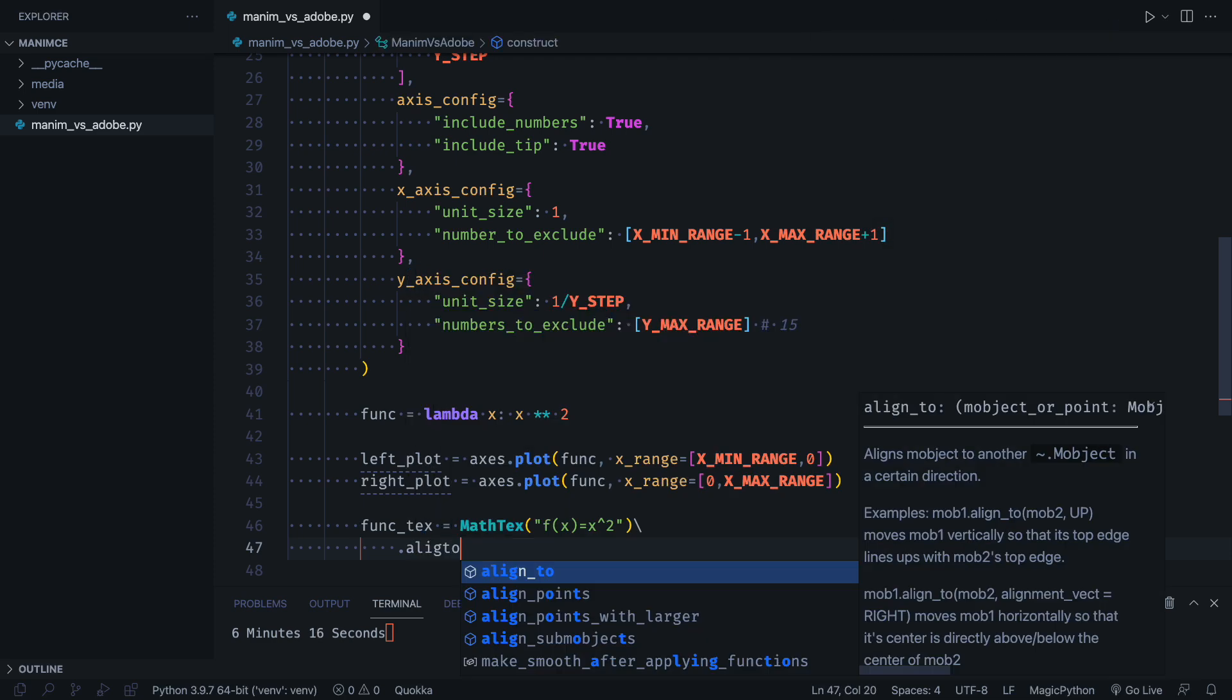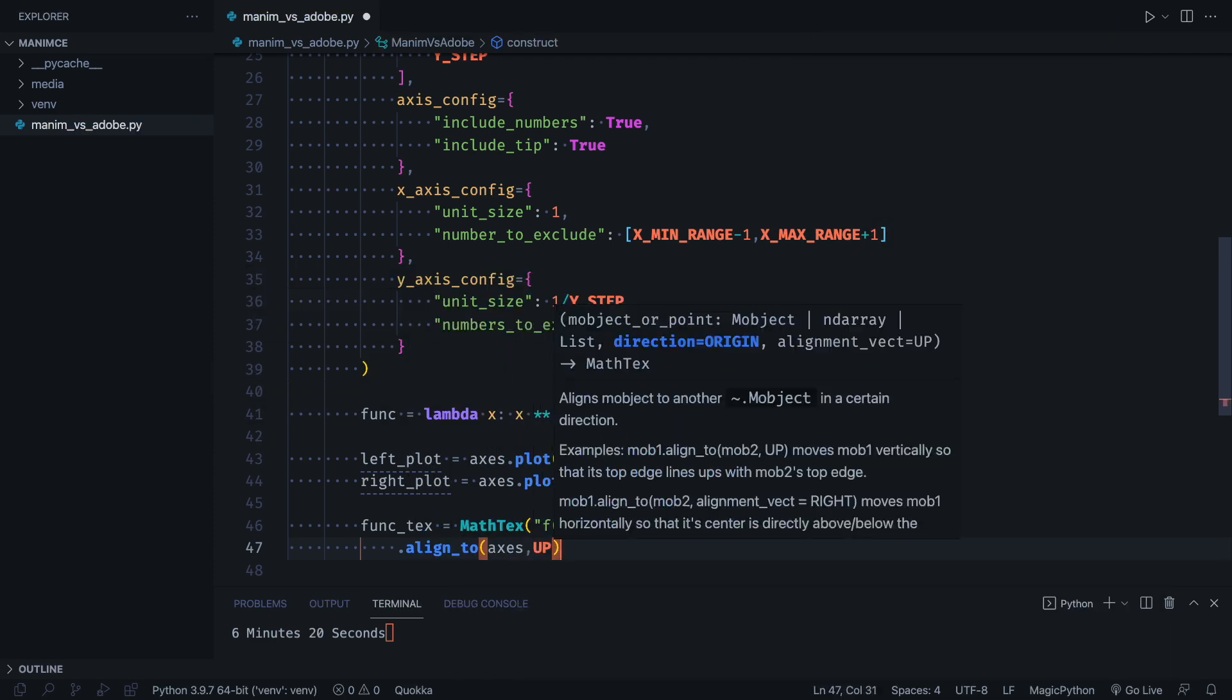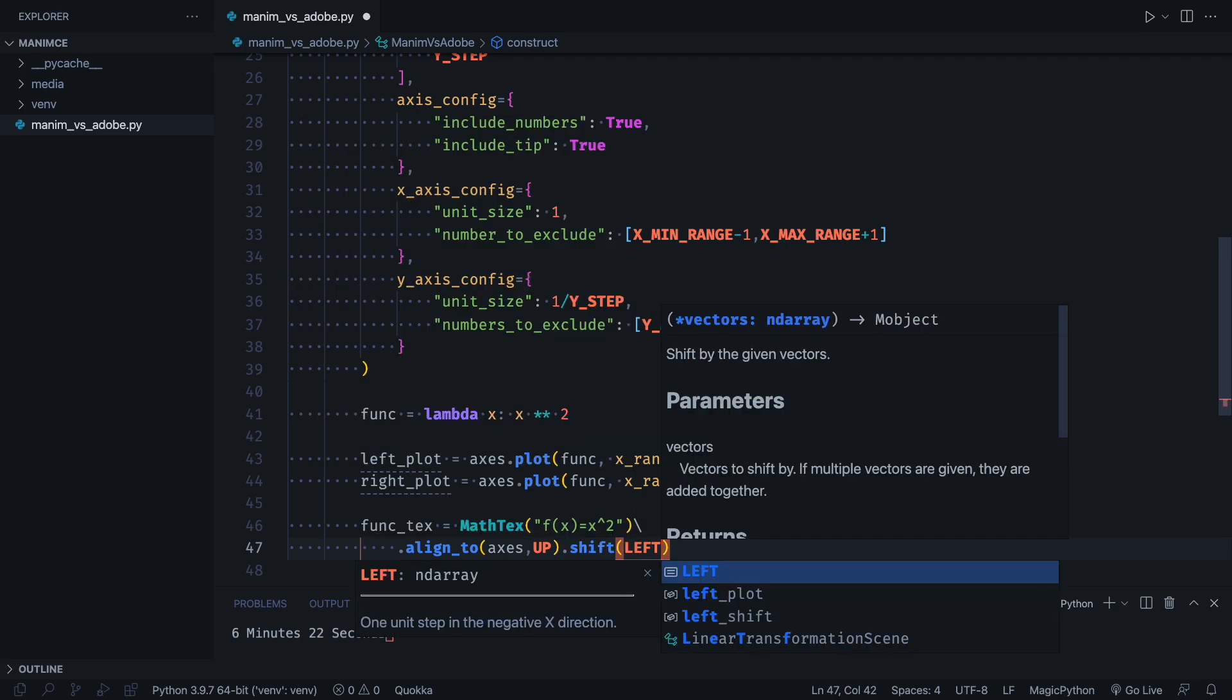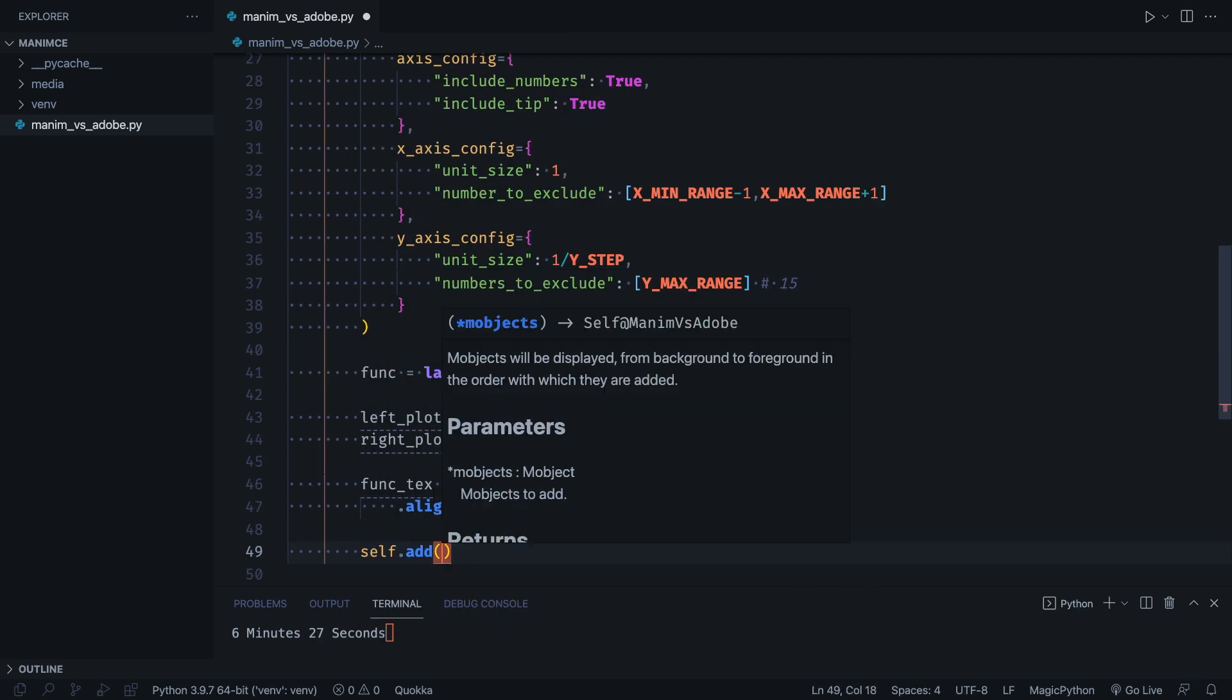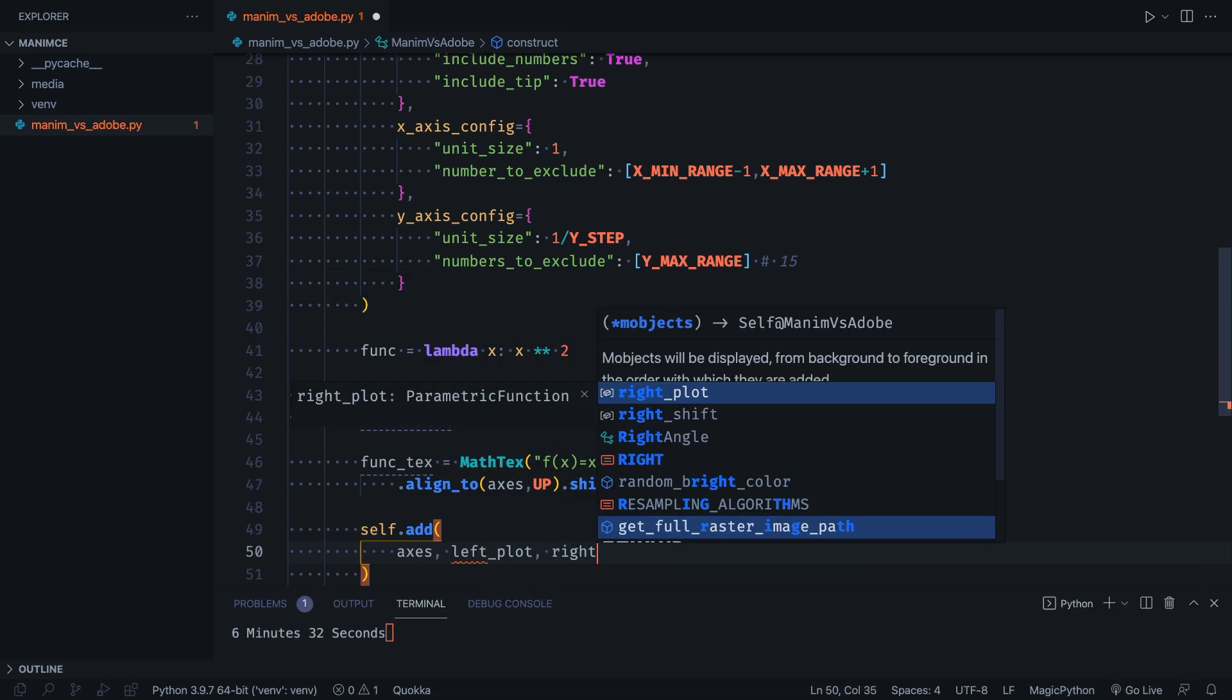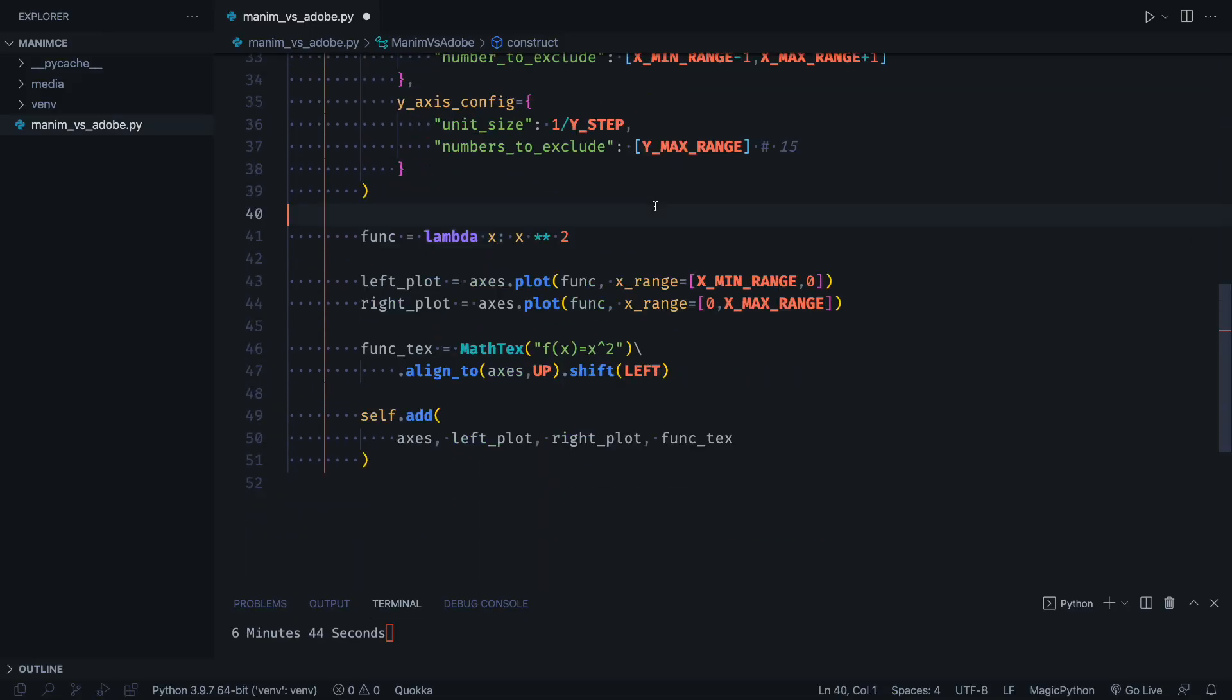Moving objects and aligning them on the screen is also quite easy, there are many methods that make our lives easier to do this. Before doing the animations, we will first verify that the objects were created correctly.